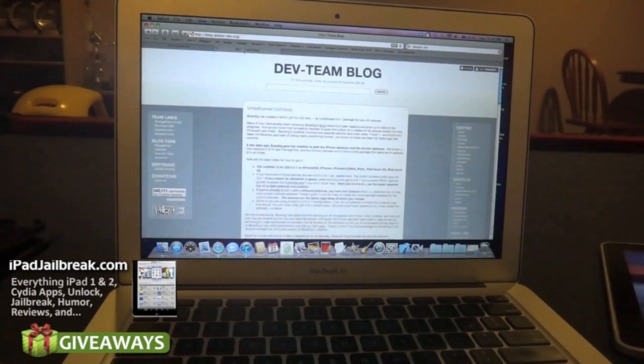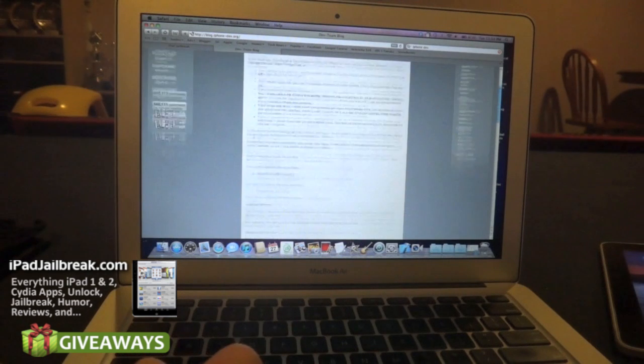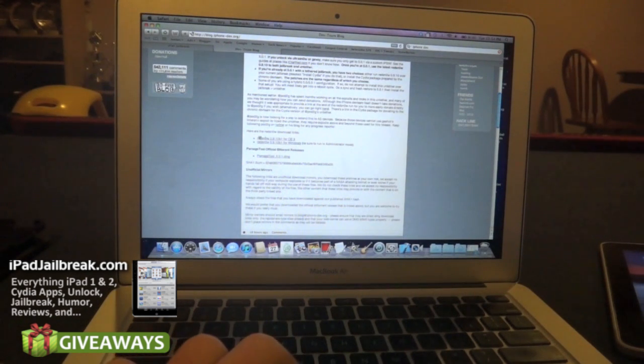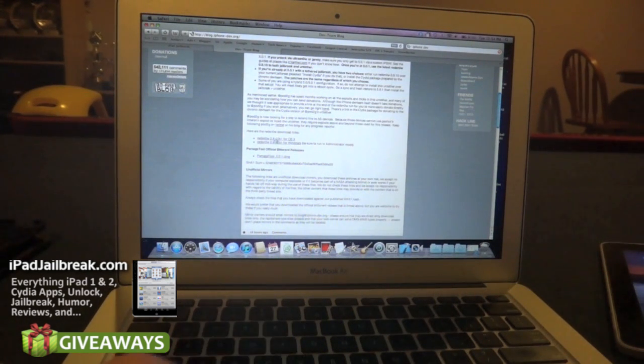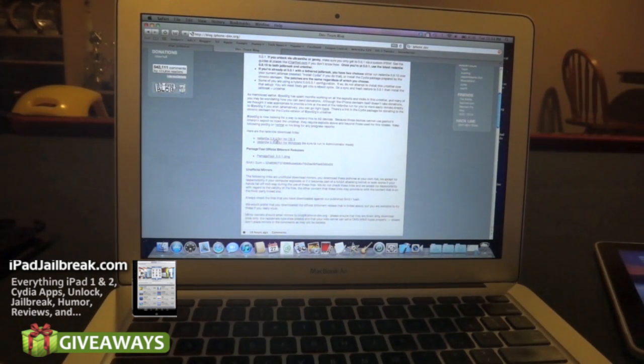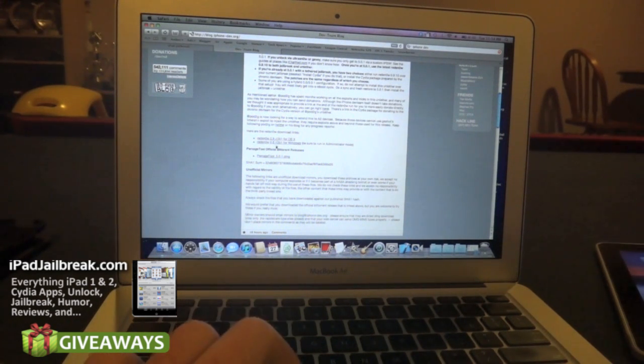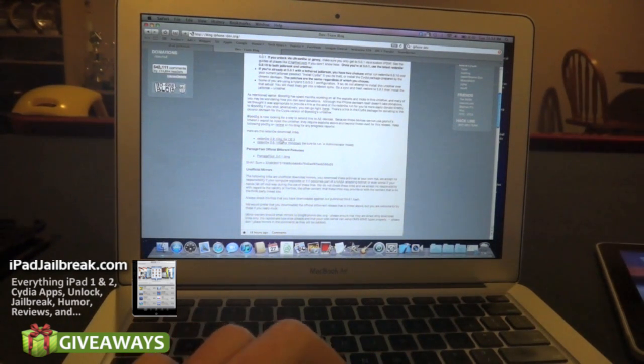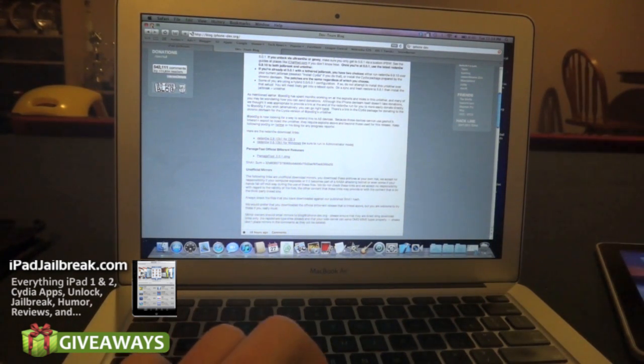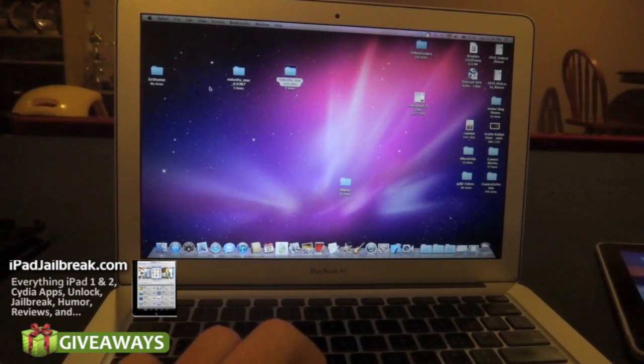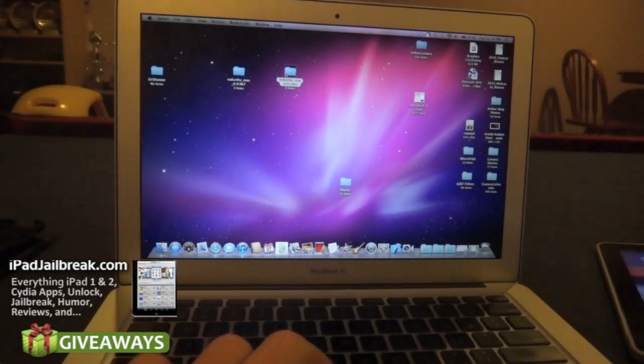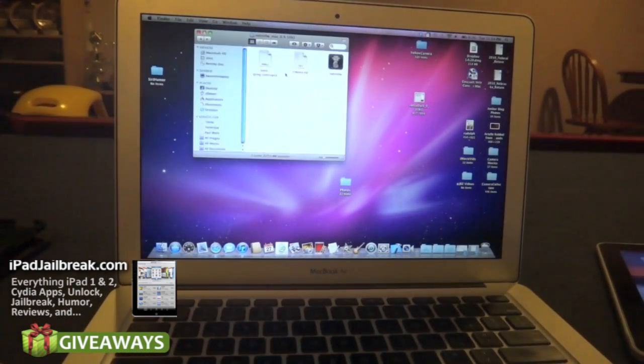If you go out here to the Dev Team blog, it's the same thing. I can download Redsn0w 0.9.10b1 for OS X or Windows. I used the OS X version. I downloaded that and as you can see it's right here.